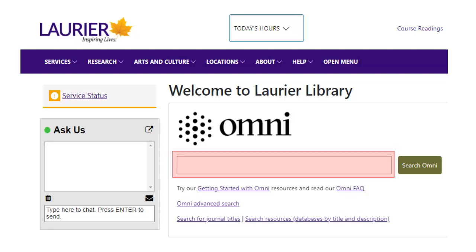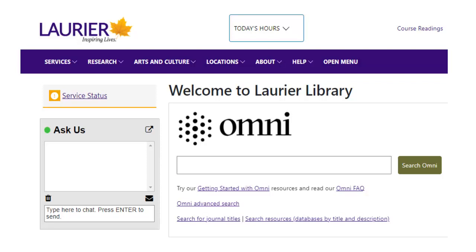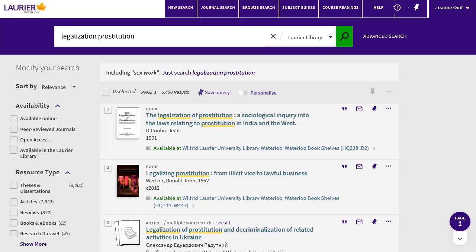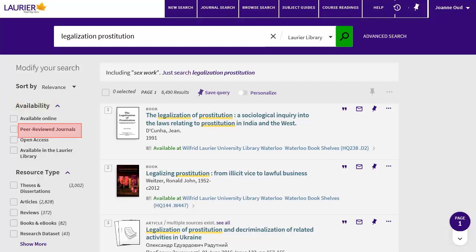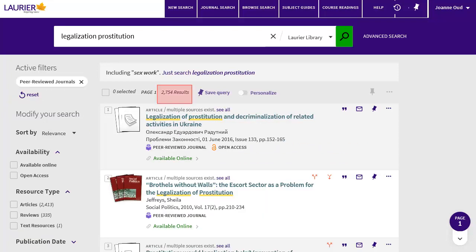The search box is on the library's main webpage. Just type your search and press Search Omni. I'll search for legalization and prostitution. Your results will include books and many other types of resources. To limit to scholarly articles, look under Availability in the left column and click on Peer Reviewed Journals. This gives me 2700 articles.